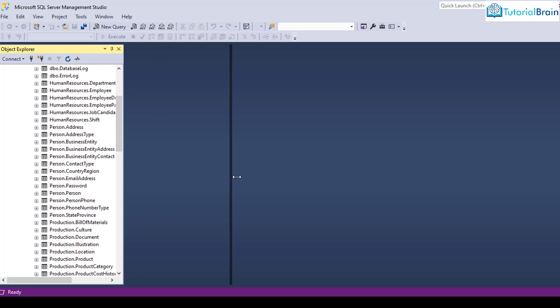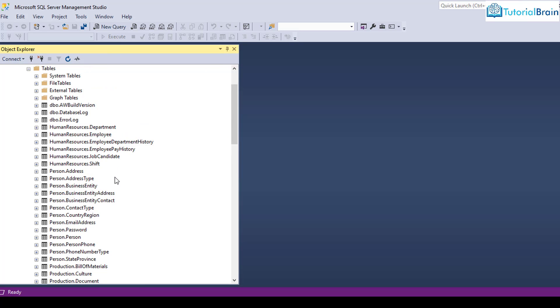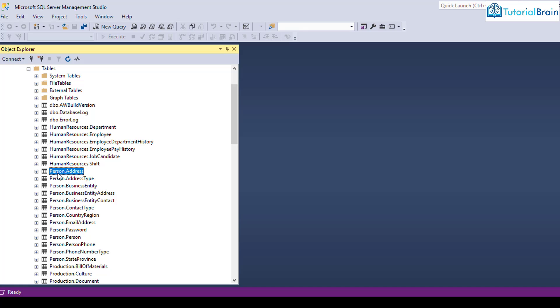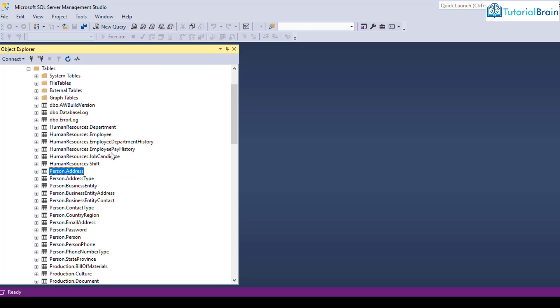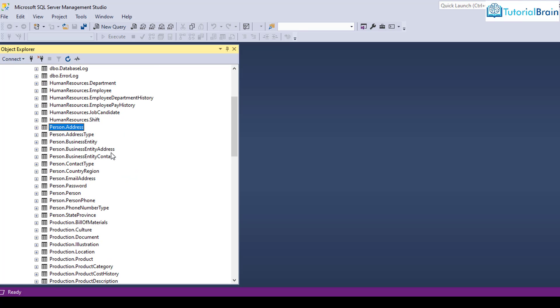This is the schema name, human resources is schema name, and department is table name. Similarly, person is schema name and address is table name. So it is like schema name dot table name.